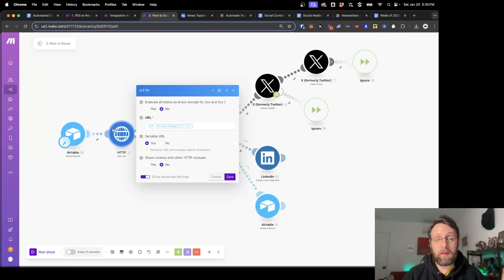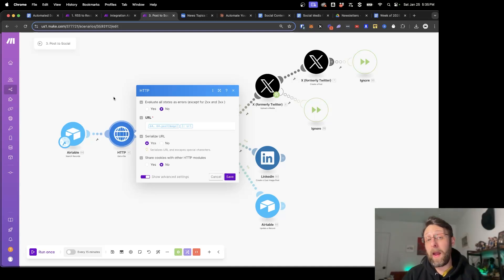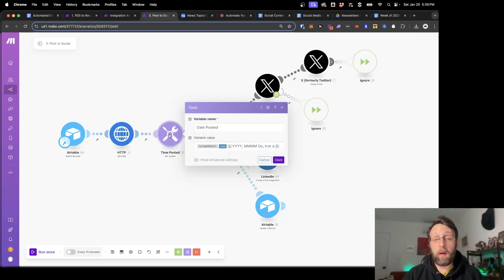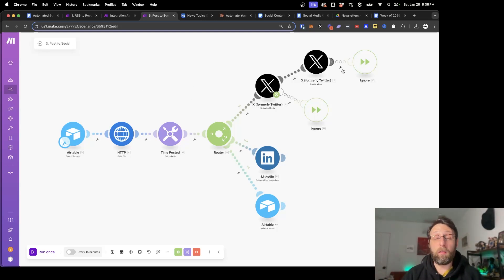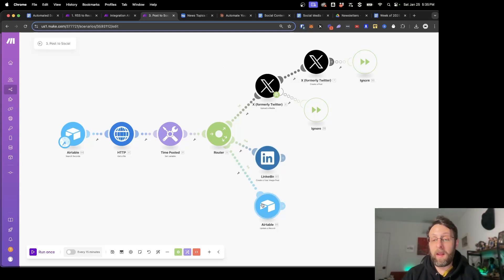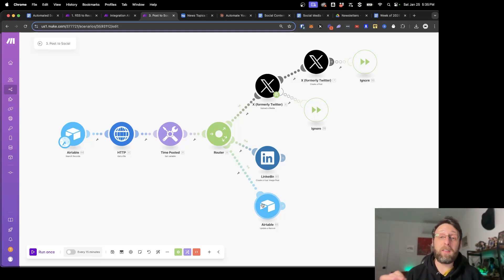The next thing happening is we're using this HTTP module to get the link to our AI-generated image. From there we're just grabbing the date so we can store that in Airtable so we know exactly when our posts got published. Next, we're sending this down two different routes — I'll show you how to set up image posts on Twitter and how we can publish to LinkedIn. And at the end, we're just storing a record in our Airtable database to let us know that yes, this post has been published.